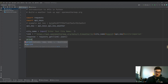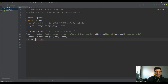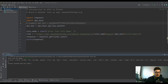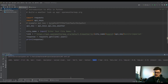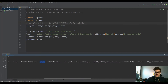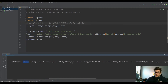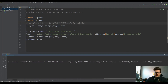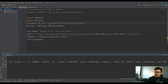For now, let's just print the response to see what's going on. Running it and entering Pittsburgh, we can see it gives coordinates of the city, weather information including clouds and a description — it's overcast — and then there's a main section with what we really want: temp, feels like, temp min, temp max, pressure, and humidity. You can look through all the data and decide what's most important to you.